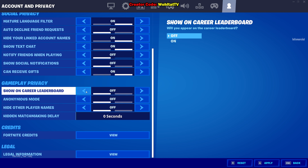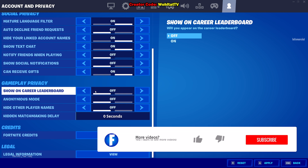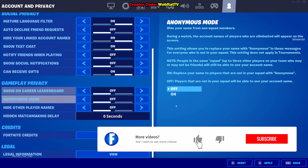Put it on if you want to be public with your stats, put it off if you want to be private — that's all. Thank you very much for watching, please drop a like, subscribe to my channel, and turn notifications on. Bye bye!